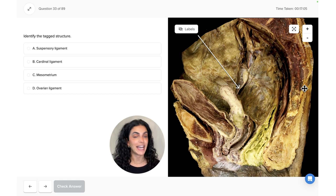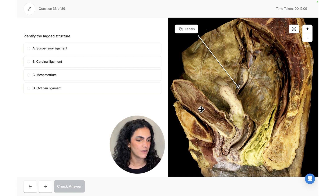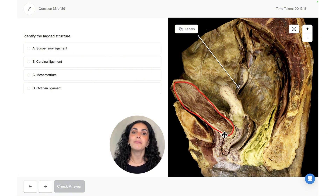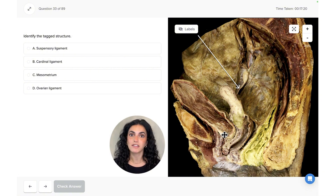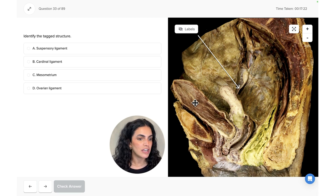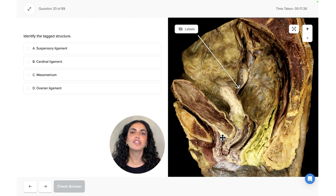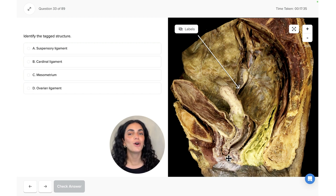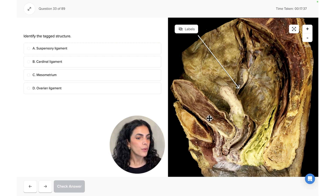Now let's identify the organs within the pelvic cavity. Anteriorly, immediately posterior to the pubic symphysis, is the urinary bladder. In this individual the urinary bladder is fairly large. It is an empty sac of muscle where urine accumulates, and urine is eventually excreted to the external environment via the urethra, which we can see here.